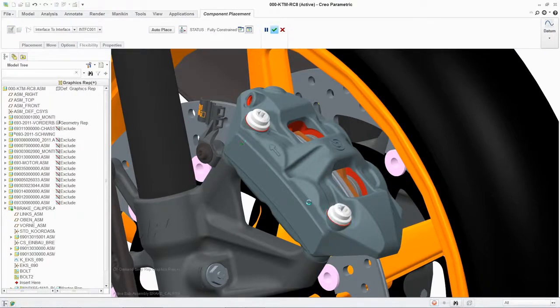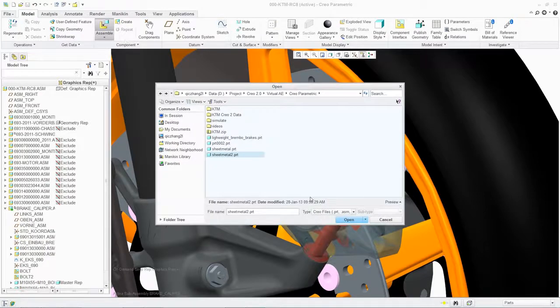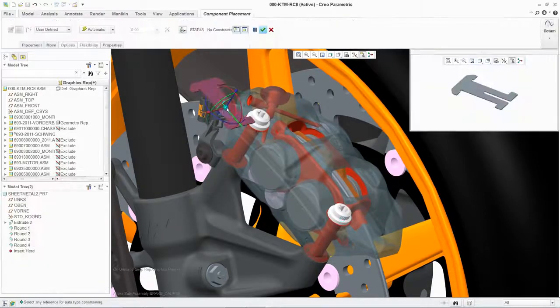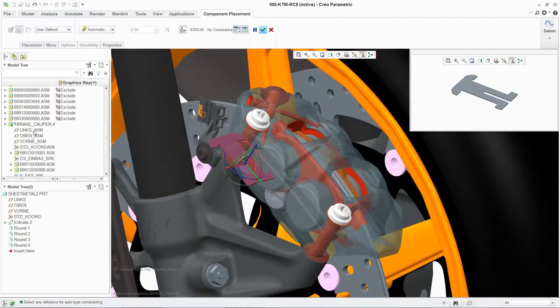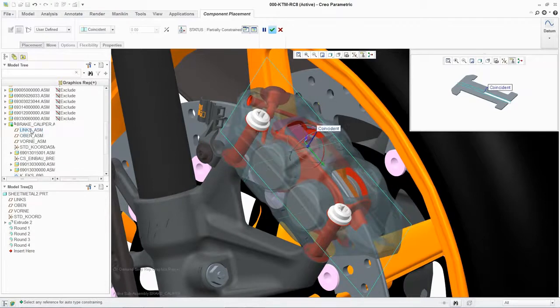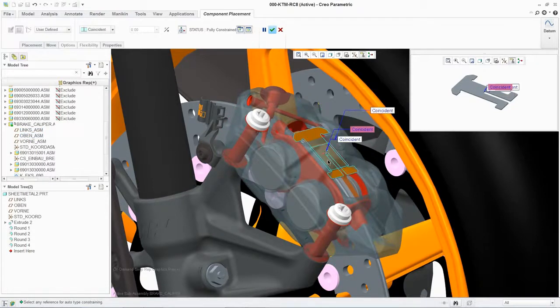Once this is completed, we can now assemble our next component. Using the 3D dragger, you can quickly position and orient the part. Then, using constraints, fix it to the desired location.